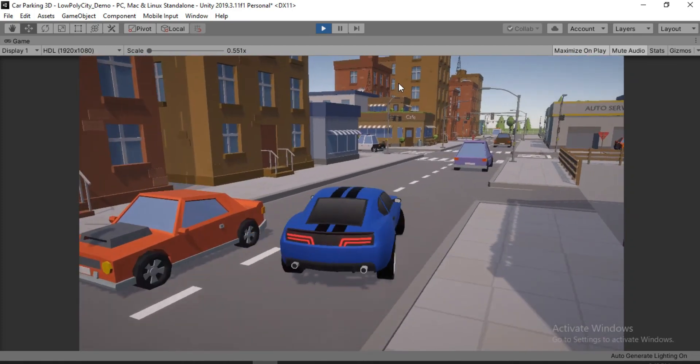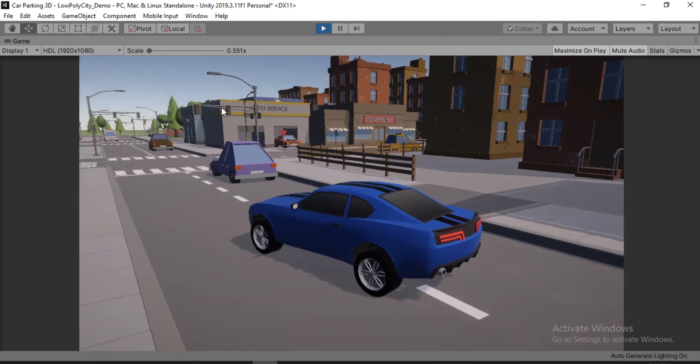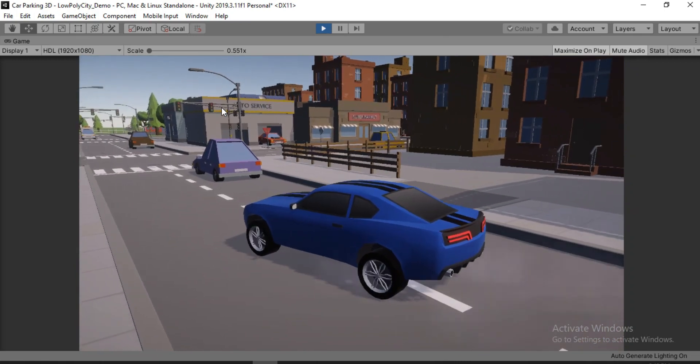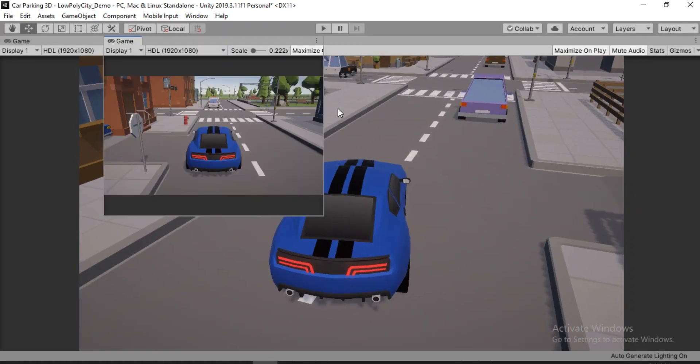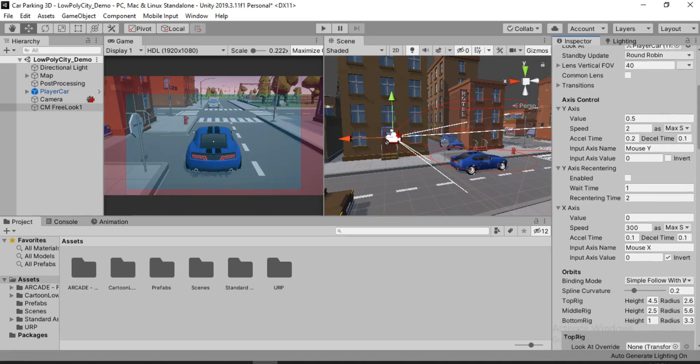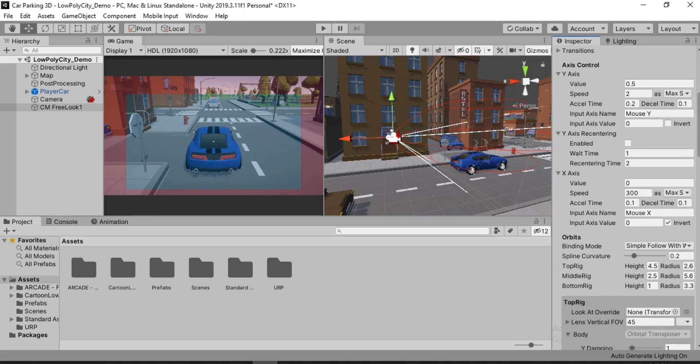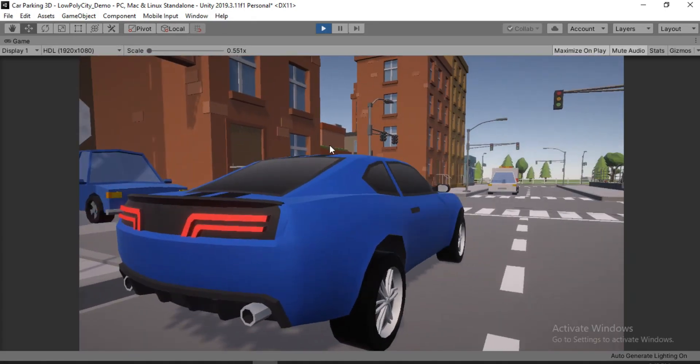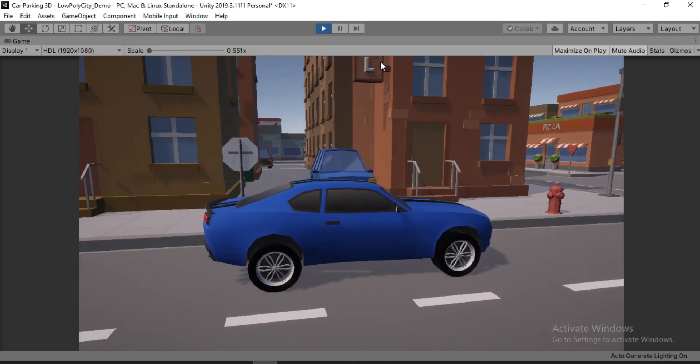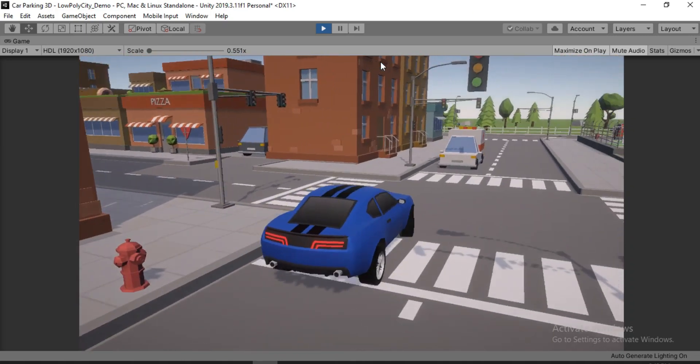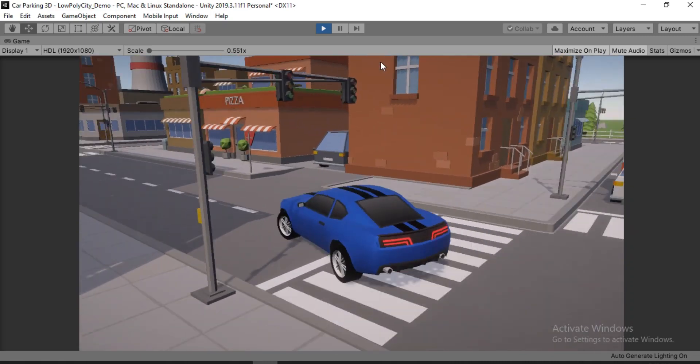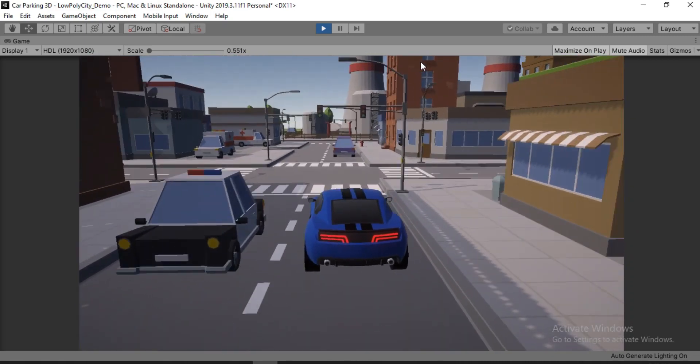But there is one problem here. We need the camera to recenter just as soon as we let the mouse go, right? And luckily we can also do that by changing the Y axis recentering here. So it's currently disabled. So we are going to go ahead and enable this. For the wait time, I think it should just wait for 0.5 seconds. And now if I just move, it starts recentering which is pretty good.